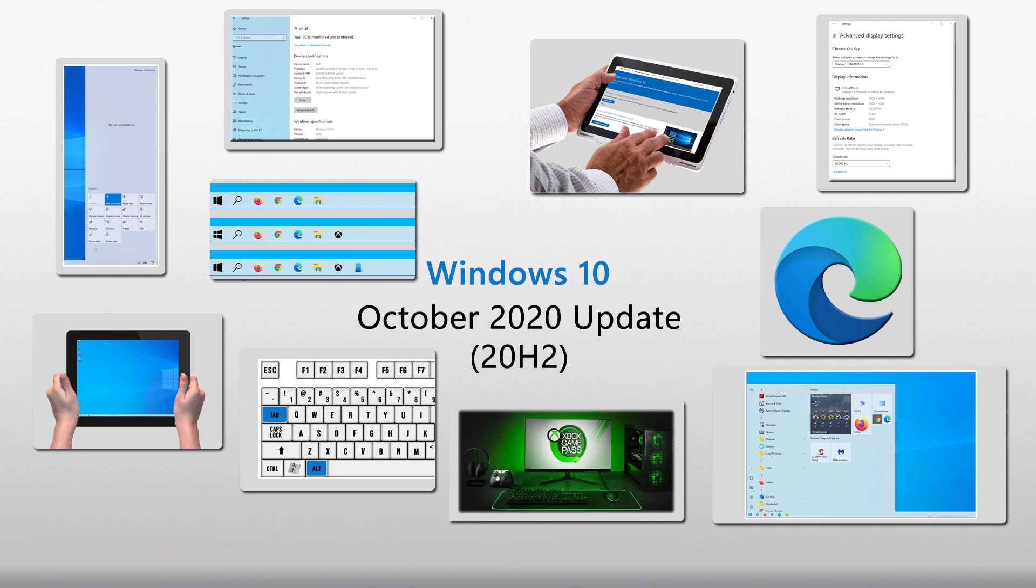Then we'll step through the nine major update areas that this release improves upon. There are, of course, security rollups and other minor issue fixes in this update. But for the sake of time, we'll skip over those. So hop on board, and let's have a look at what Microsoft has given us in the October 20H2 update of Windows 10.